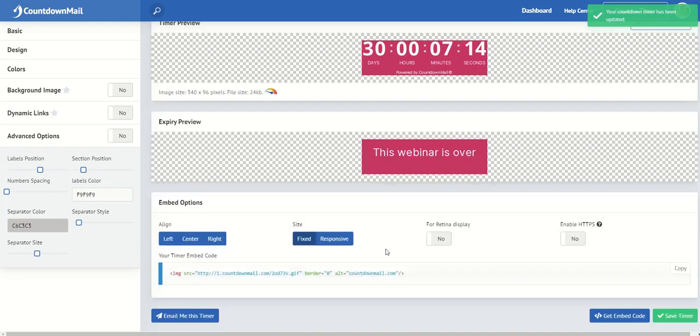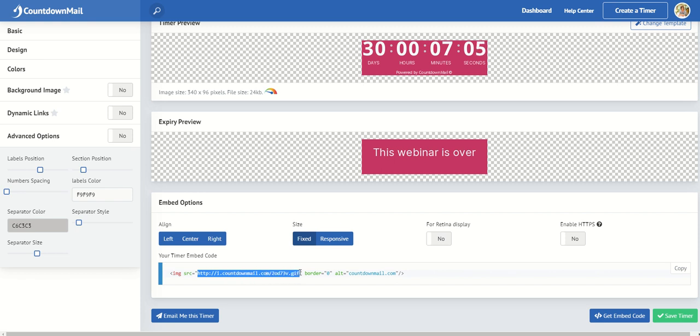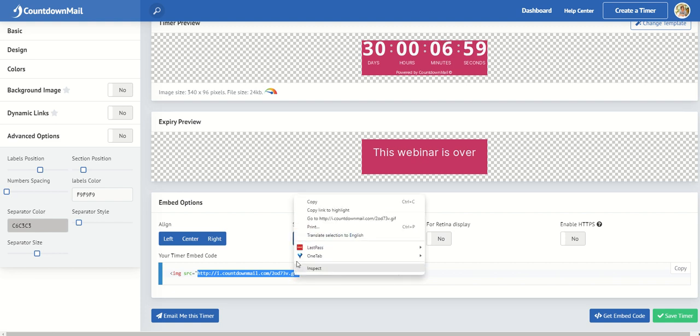Now, what that gives you is this embed code. Now, to put it in your email, what you have to do is copy this portion of it all the way up to, so from starting from HTTP, all the way up to GIF. And you want to copy that.